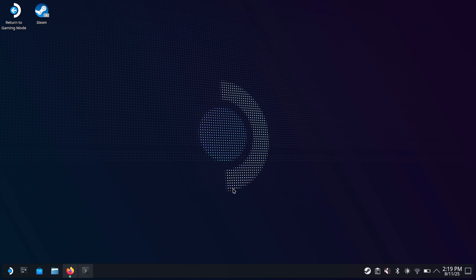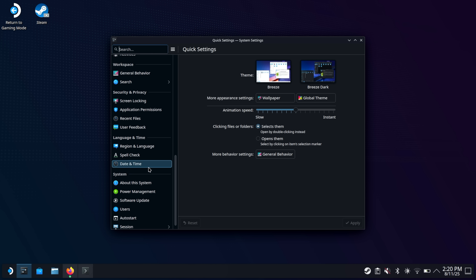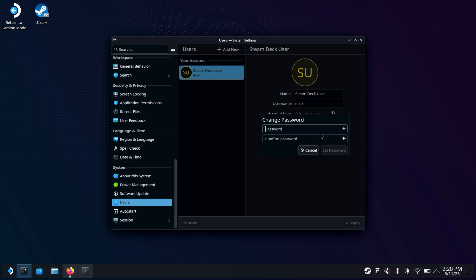Now that we're in desktop mode, we can install Decky on the Steam Deck, but we do want to set a password first. So we're going to go to our system settings, find users, and change password. If you've not set one, all you'll need to do is put your new password in the top line, new password in the bottom. Make sure you remember it — write it down somewhere. Click set password and we're good to go.